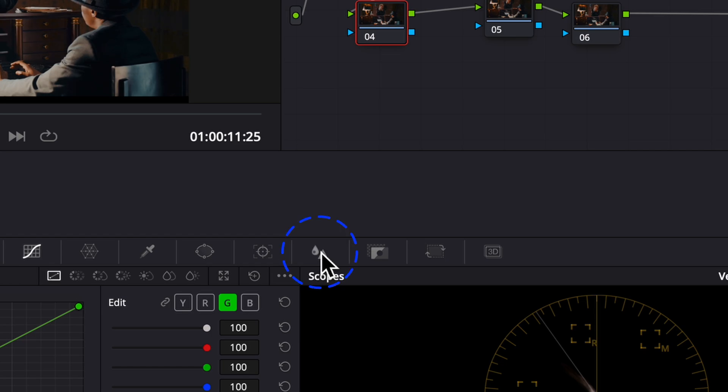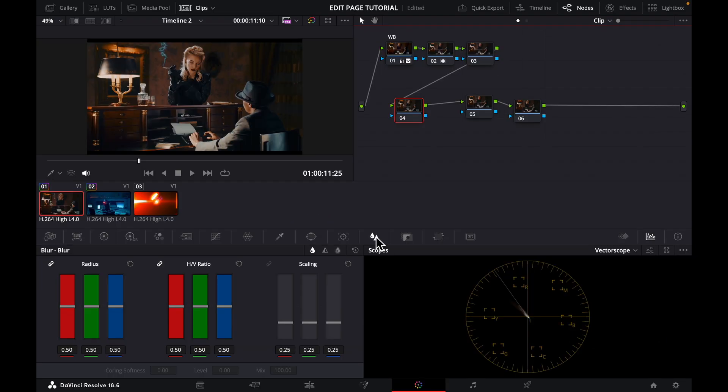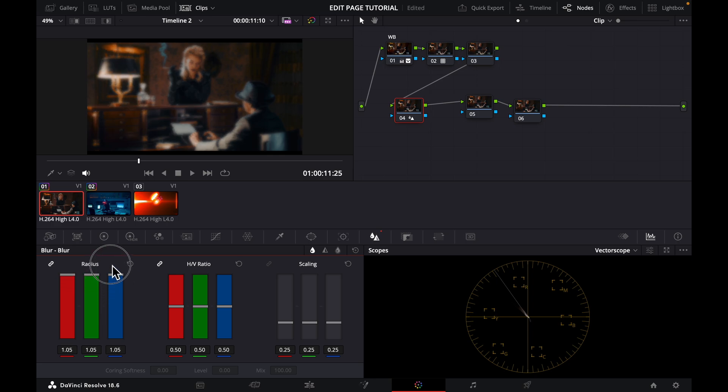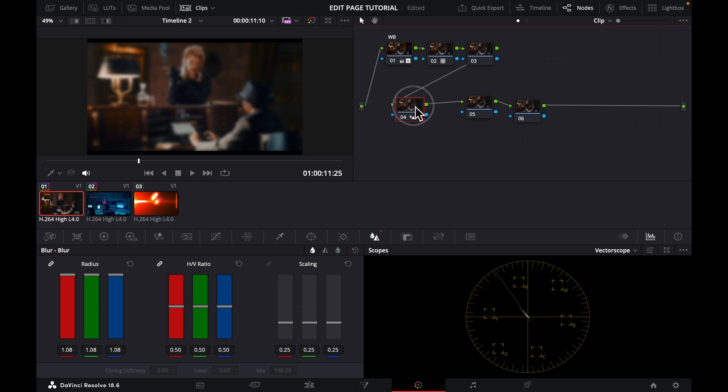Here what you do now, you come to this icon here which is your blur icon. You click Blur, and then you come to this first part here, this first radius here, and then you want to blur it out totally by taking it all the way up.